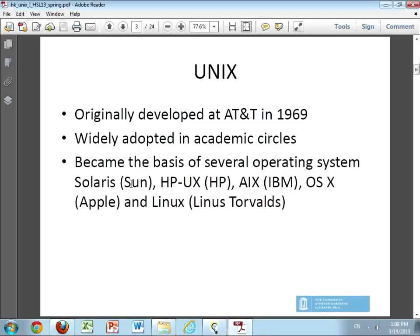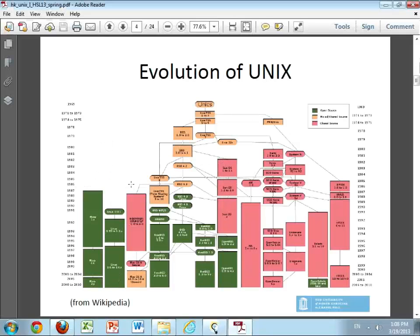Mac's operating system does a really good job of hiding the actual command line from the end user if you choose. But you do have to remember that there is a full-fledged UNIX operating system available underneath. This is sort of an evolutionary tree of UNIX that I picked up from Wikipedia. Somewhere in here — I believe it's this branch — which represents Mac OS X. But most of the major UNIX-type operating systems are represented in this particular tree.